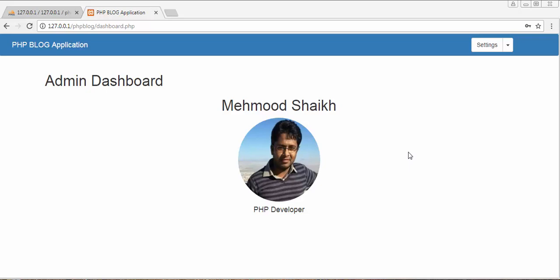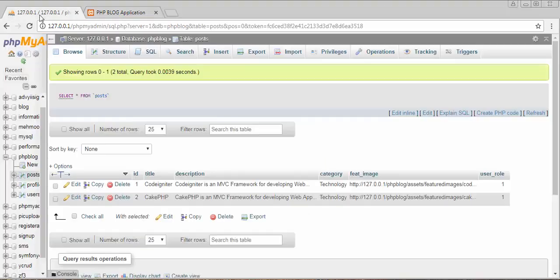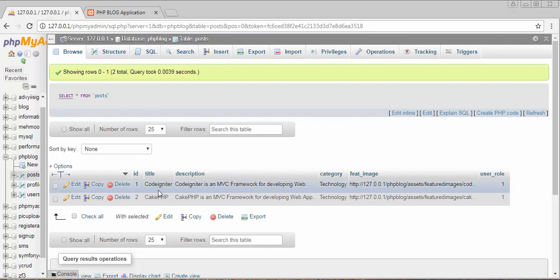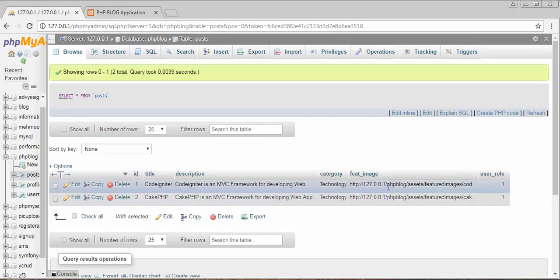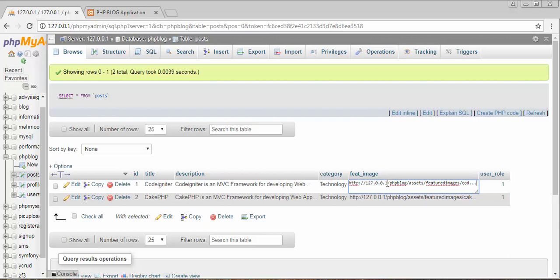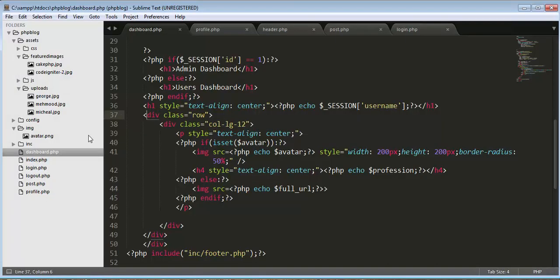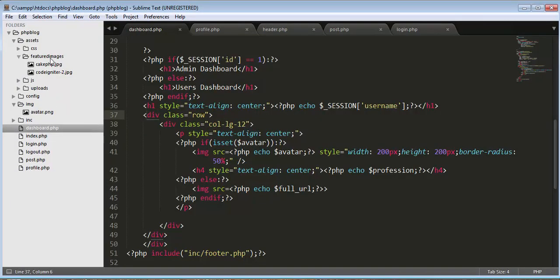Hi friends and subscribers, this is Mehmo Sheik. From the past few videos I have been working on developing a blog application using PHP and MySQL. In my last video I completed the functionality of adding a post and I added two posts inside my database. While adding the post I also added a featured image for each post, and here you can see these are the two featured images I have uploaded.